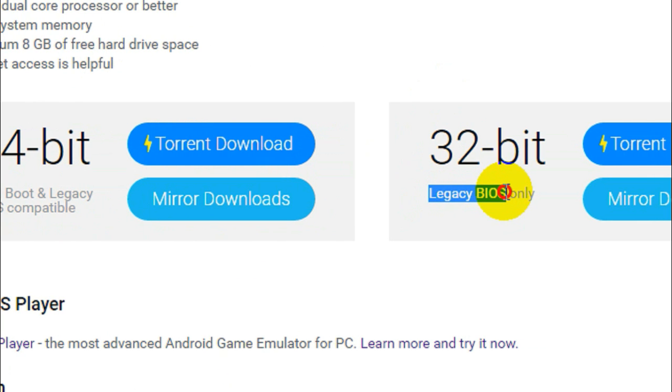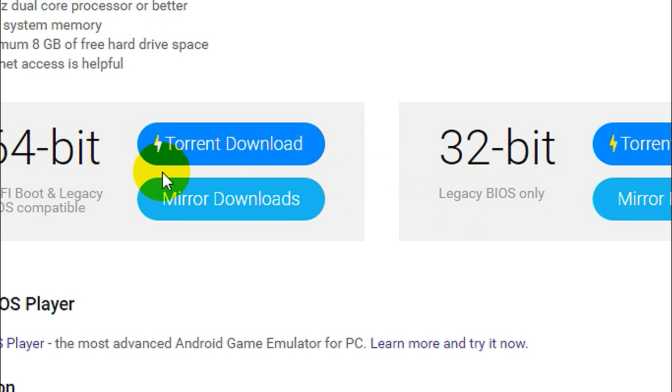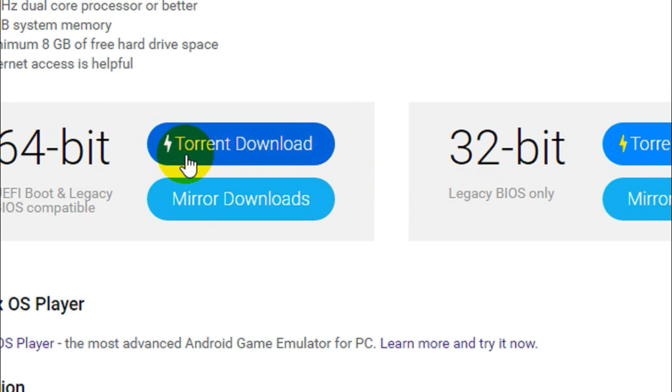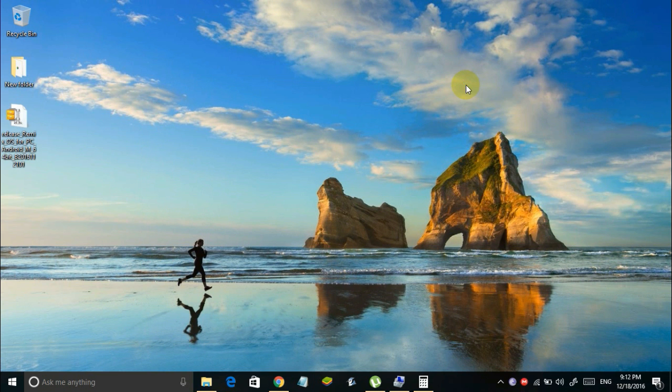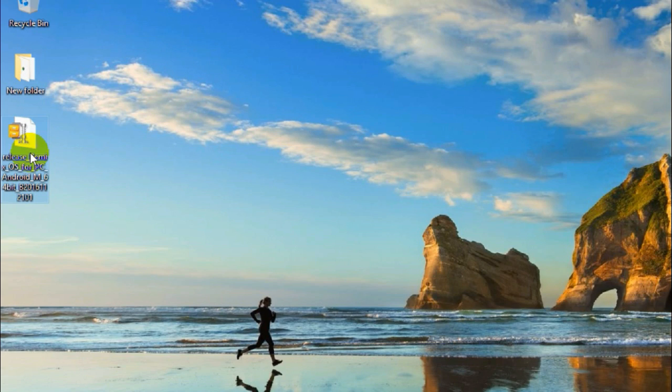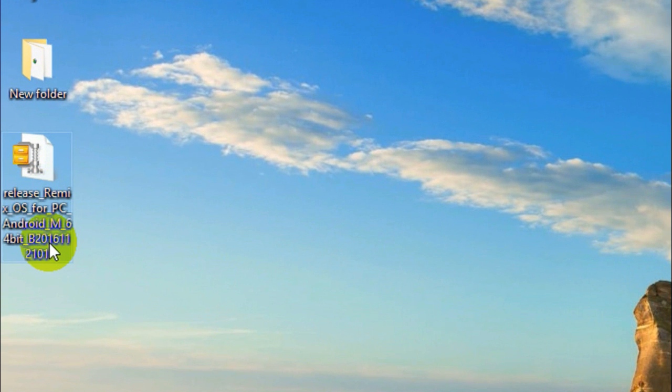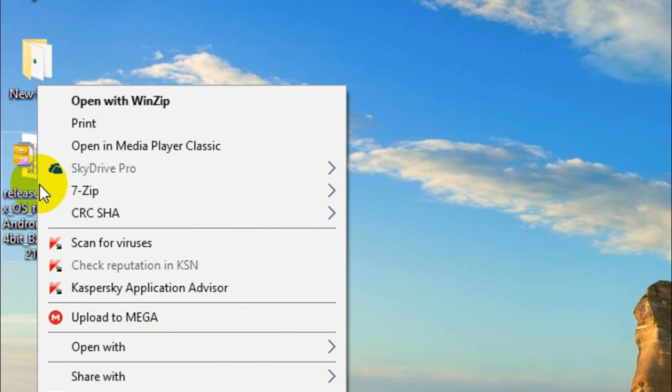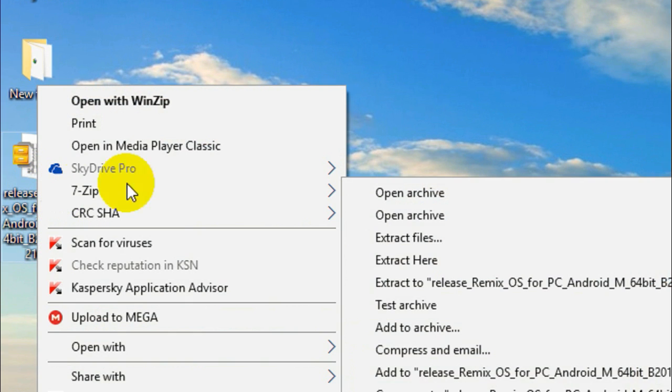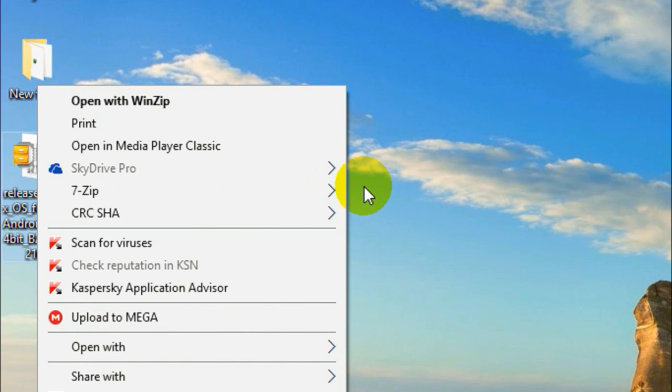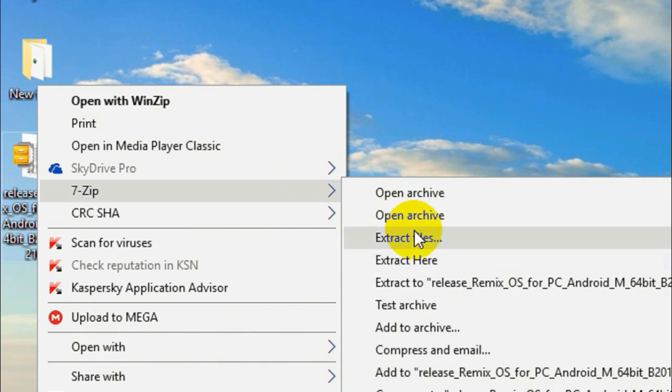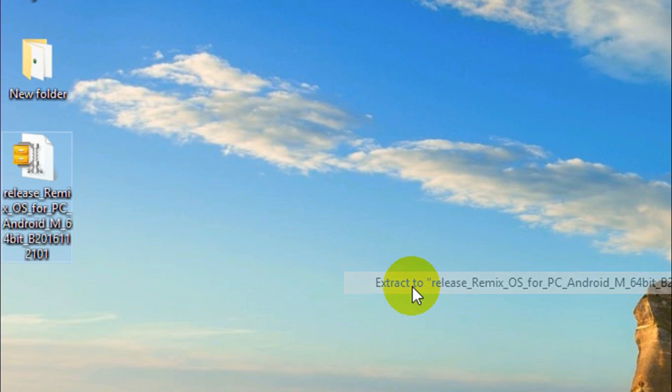So you can simply download this using the torrent by clicking on the torrent download button. And then you can download this using any of your torrent clients. So once the download is done here is how the downloaded file is gonna look like. It's actually a zip file so you can use any software like winzip or 7zip to extract this file. I'll be using 7zip here.